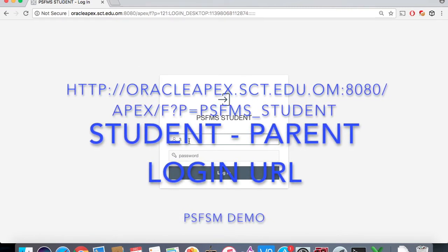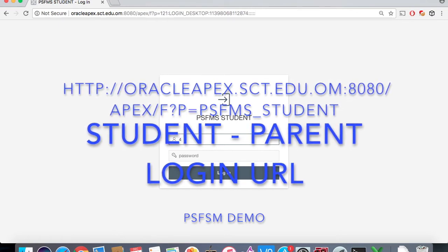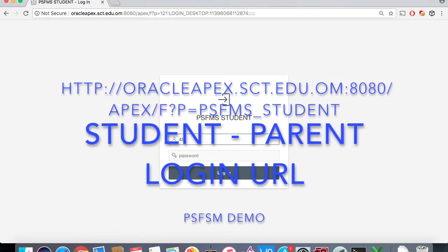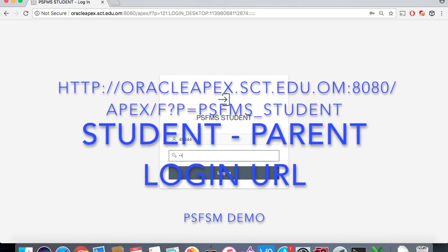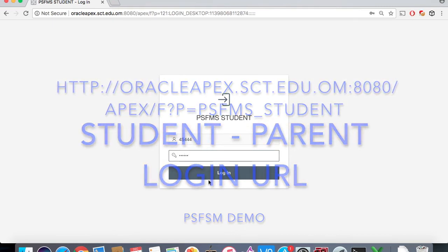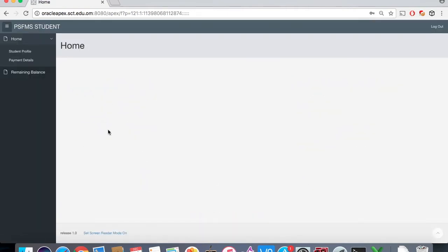Hello, my name is Noor. The parent can access the private school management system by entering the username and the password. The username is their children's ID and the password is their national ID.